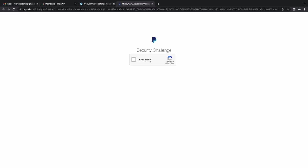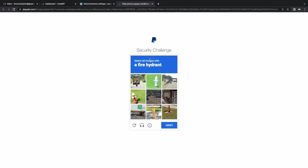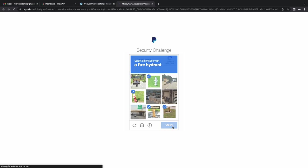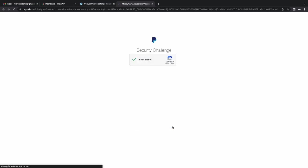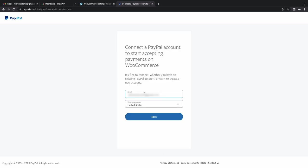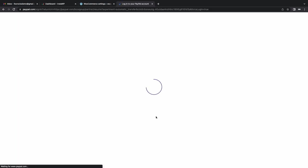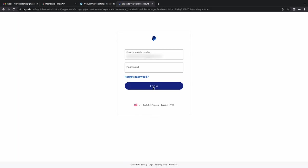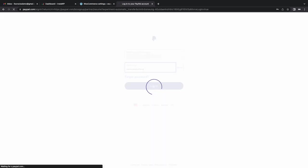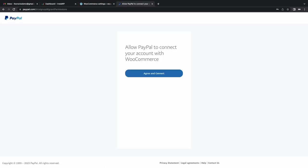So we're going to complete the setup process. This is essentially just authenticating with PayPal, giving permission to act as a payment service. Set your account details, enter your password and lastly allow PayPal to connect to your account.